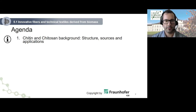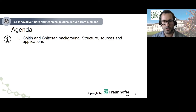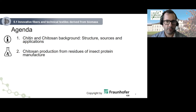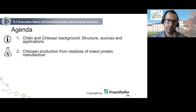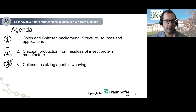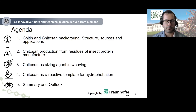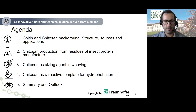The agenda is as follows: First, I want to talk about the chitin and chitosan background, covering structure, sources, and applications. The second topic is our investigations concerning chitosan production from residues of the insect protein manufacturer. Then I will give an example of how chitosan can be applied in textile processing, such as a sizing agent or as a reactive template for hydrophobization. Last but not least, I will provide a summary and outlook.